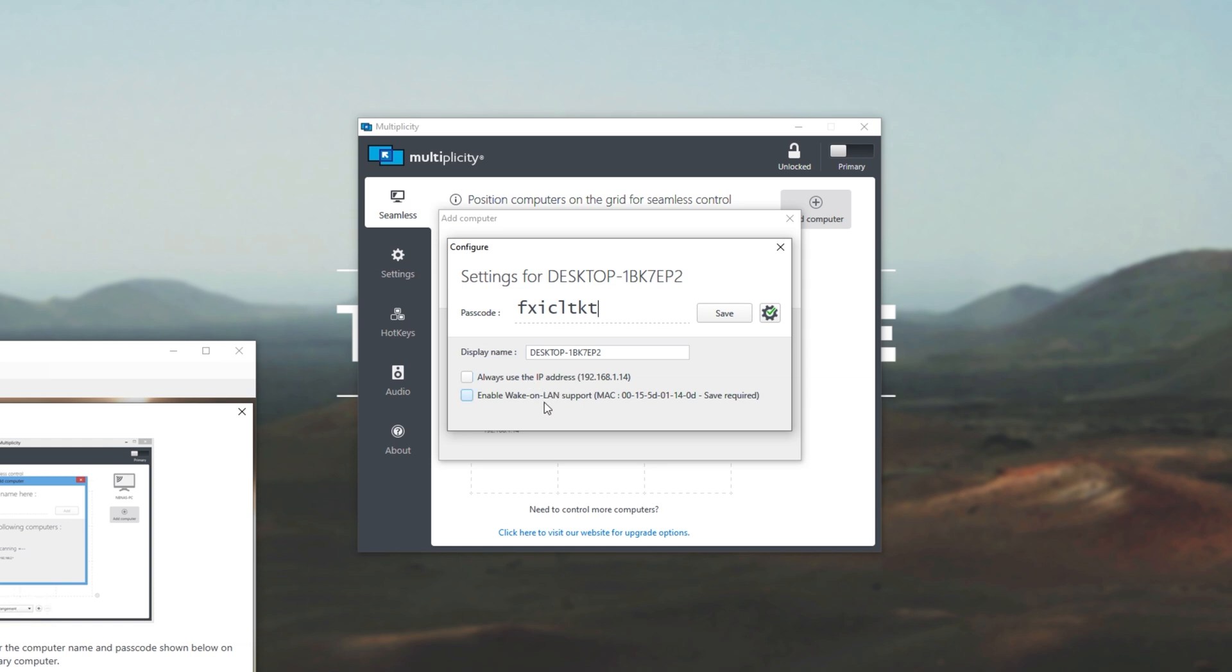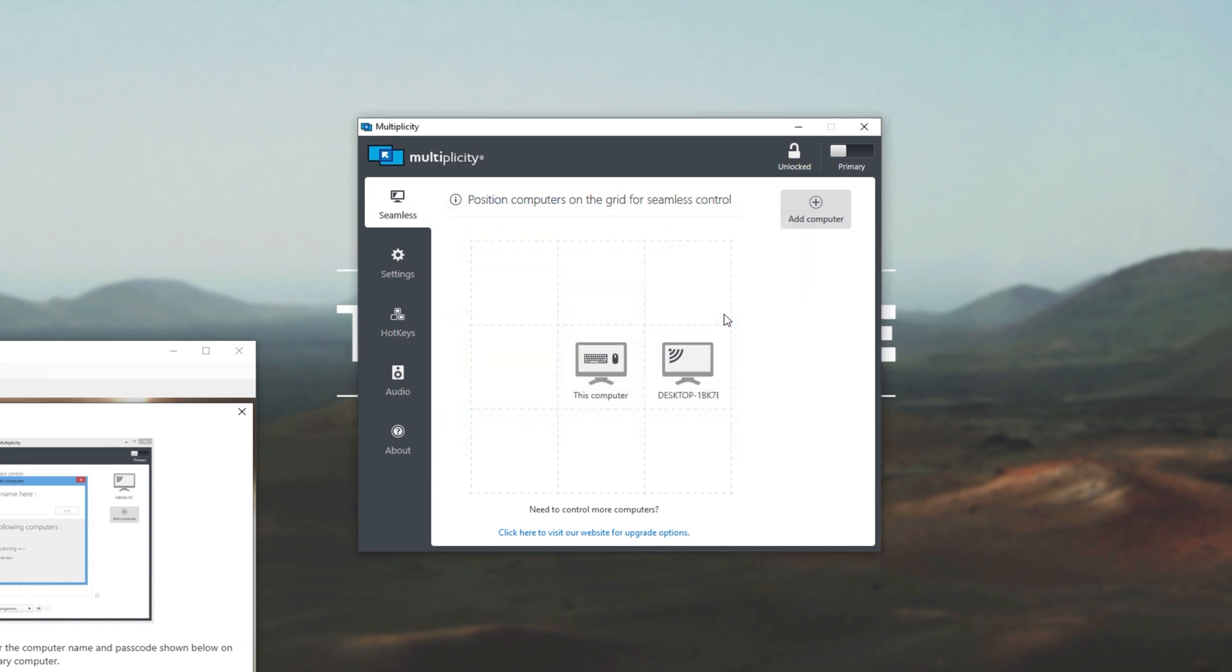Of course, if you don't know whether it's static or dynamic, you should leave this unchecked. Then if you wanted to, and your device is connected via an ethernet, you can also enable wake on LAN. That means that when you move your mouse over to the side of the screen that your computer is on, it'll automatically wake up if it's sleeping. I don't want this on, so I'll leave both of those unchecked. Then of course you can change the display name over here, but I'll leave it as such. Then I'll hit save, and we've automatically added it next to our main computer over here.